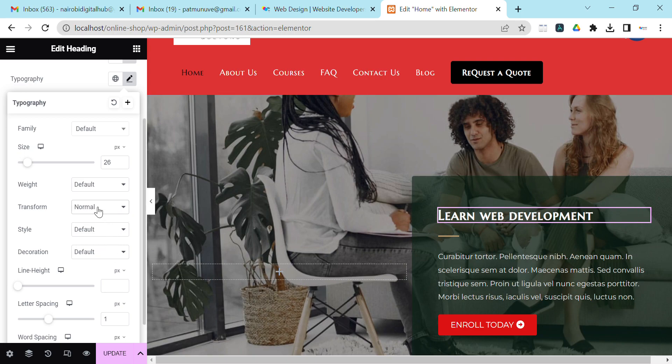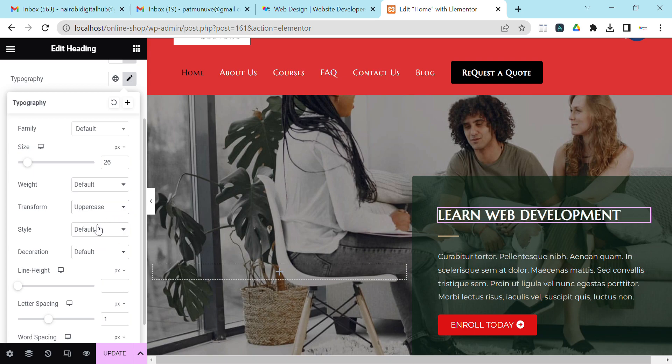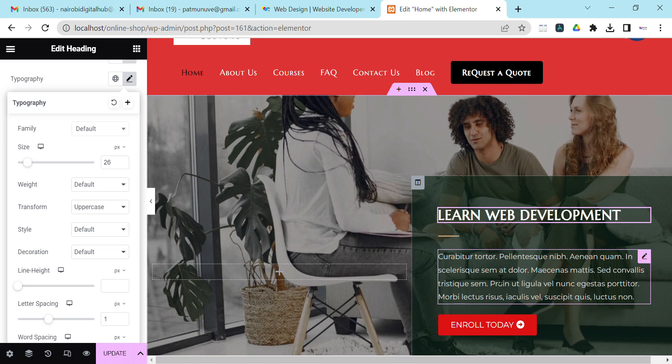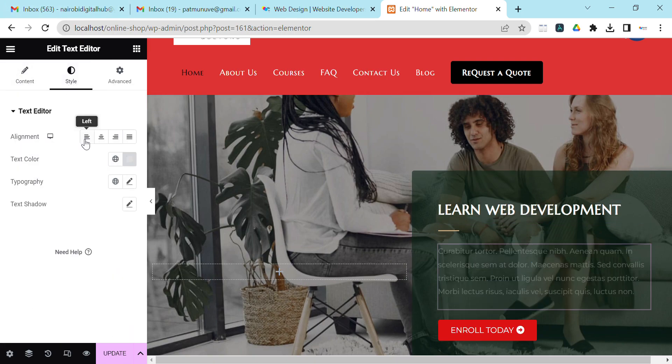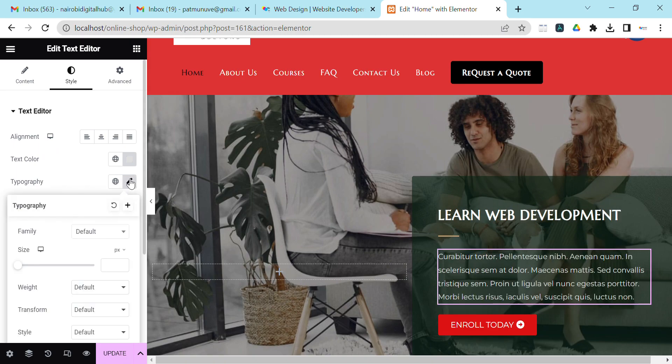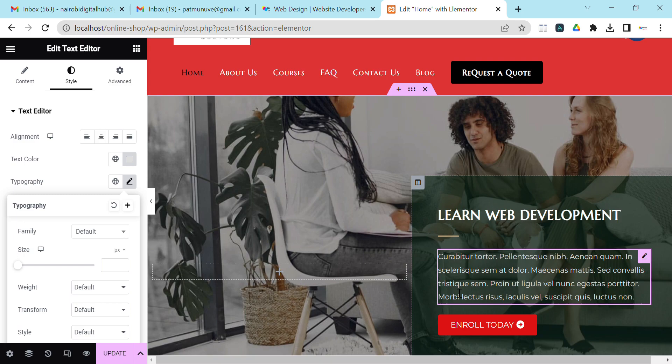So this is how you change case in WordPress using Elementor. You can even come to this text here and do the same. We come to Style, come to Typography. You can see it is now in lowercase.